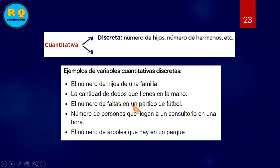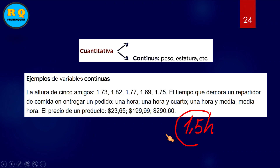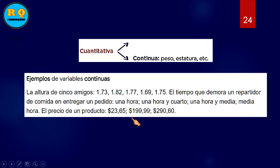La cuantitativa continua: habíamos visto el peso y la estatura. También puede ser el tiempo: una persona se demora una hora y cuarto en llegar de un lugar a otro, 1,5 horas, hablamos de decimales. O el precio de un producto: un parlante cuesta 23,65 dólares o soles. Estamos hablando de decimales.